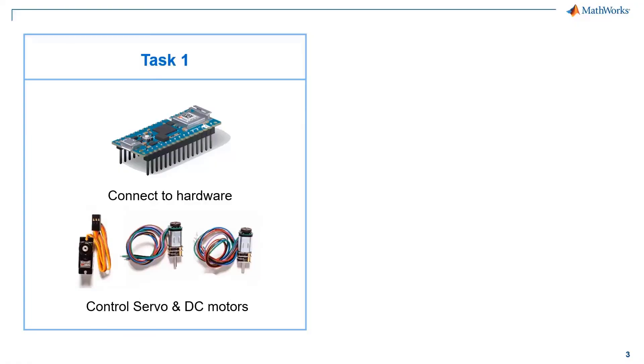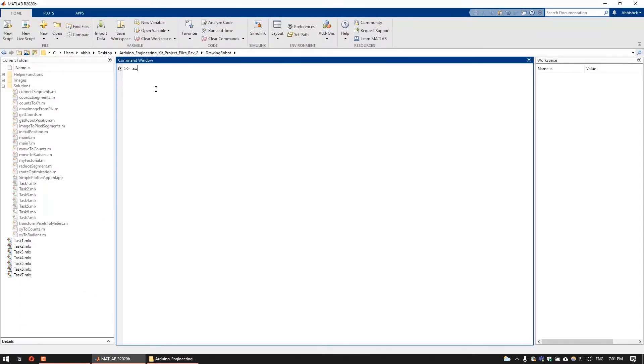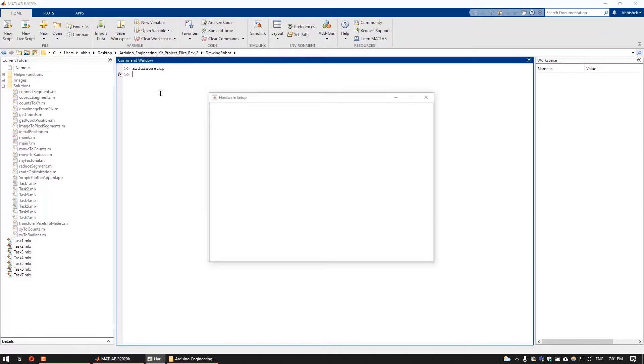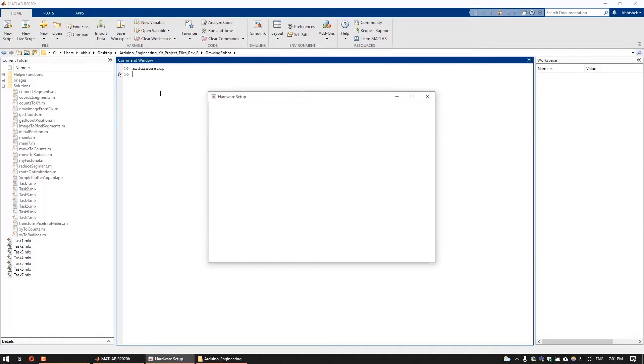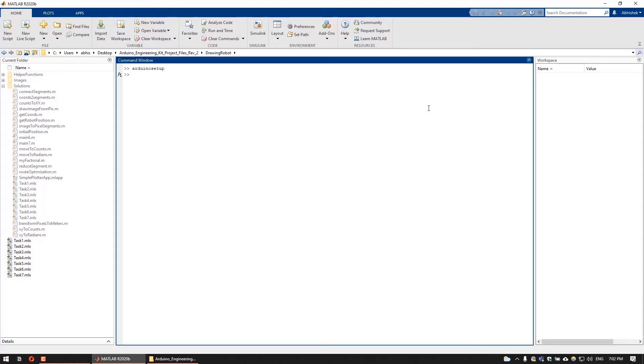In task 1, we will connect to the hardware and control the servo and the DC motors. First, connect your Arduino Nano 3.3 IoT board to your computer and execute the Arduino setup command at the MATLAB command prompt.